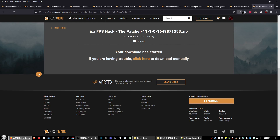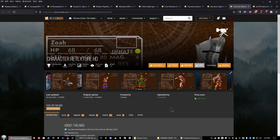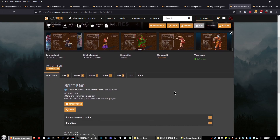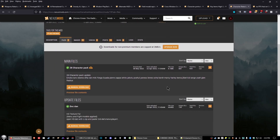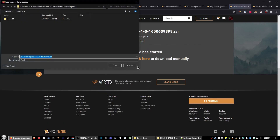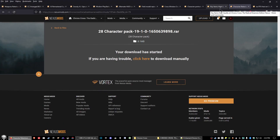The next mod to download is Character Retexture HD. This improves how characters look in the menu and in the battle screen. Go to the files tab and download the manual download of the 28-character pack. Save it to your mod folder.